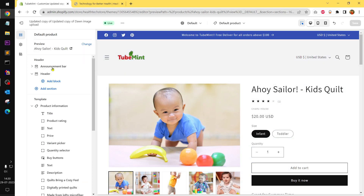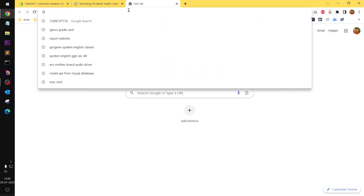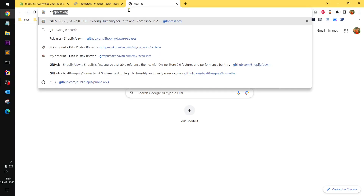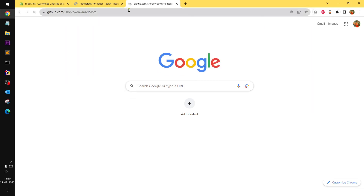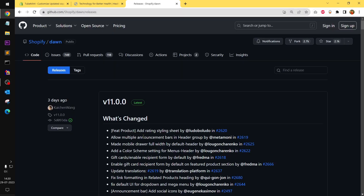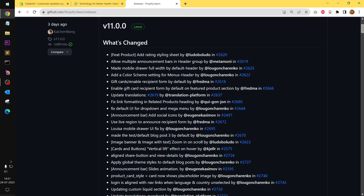You can go ahead and read everything that has been added and improved in Dawn 11. Add rating stylesheet — okay. Allow multiple announcement bars — okay. Need mobile drawer, color scheme settings — okay.